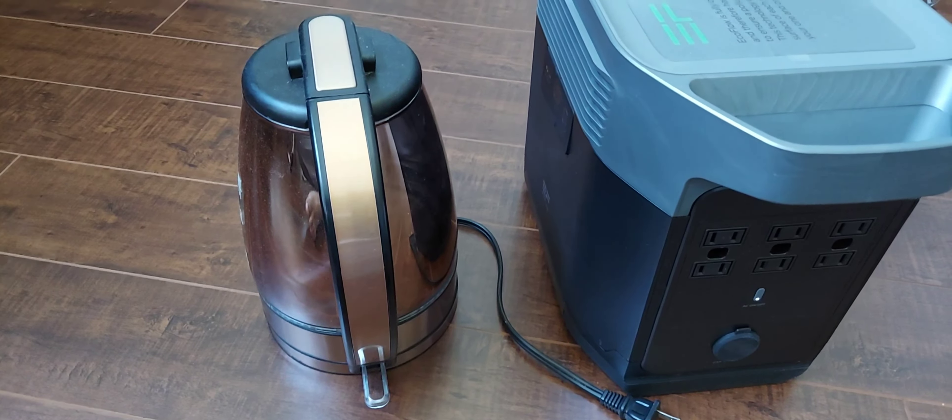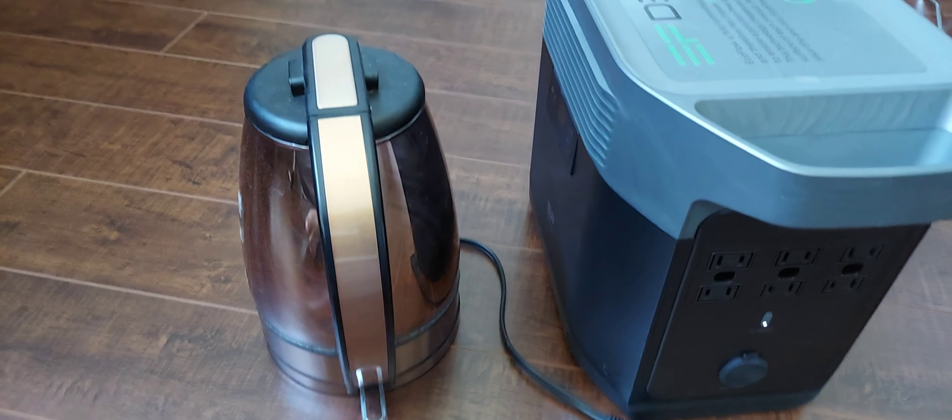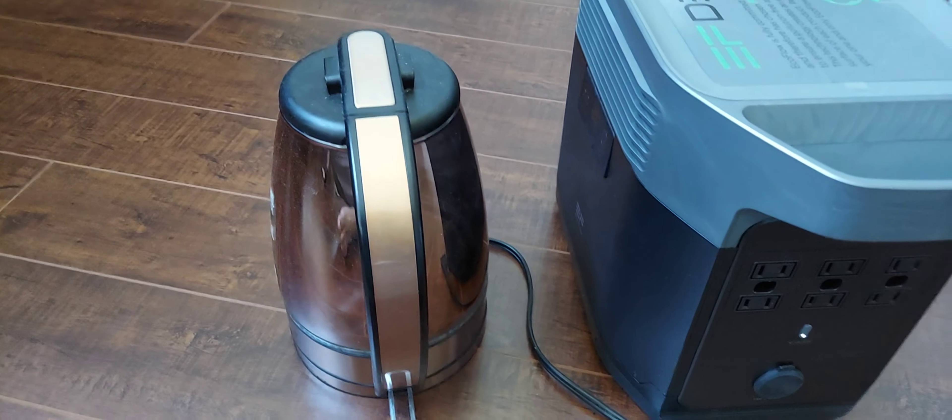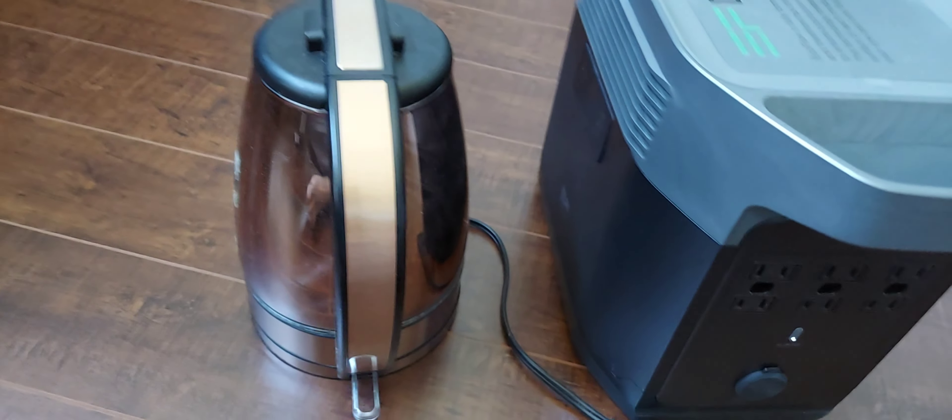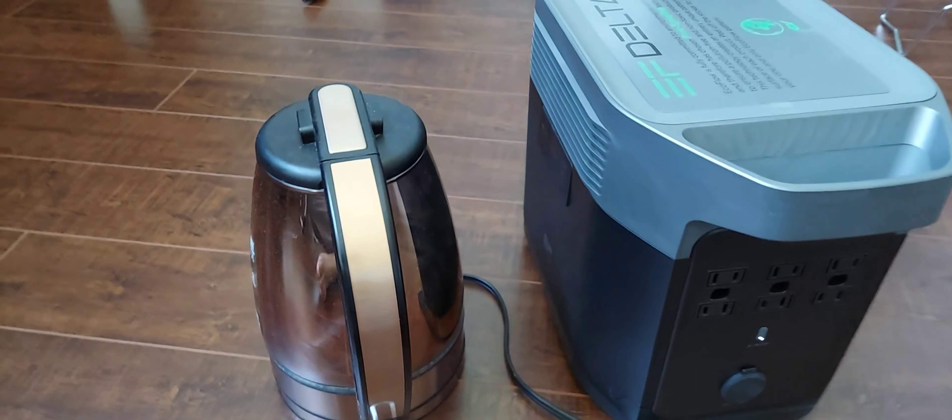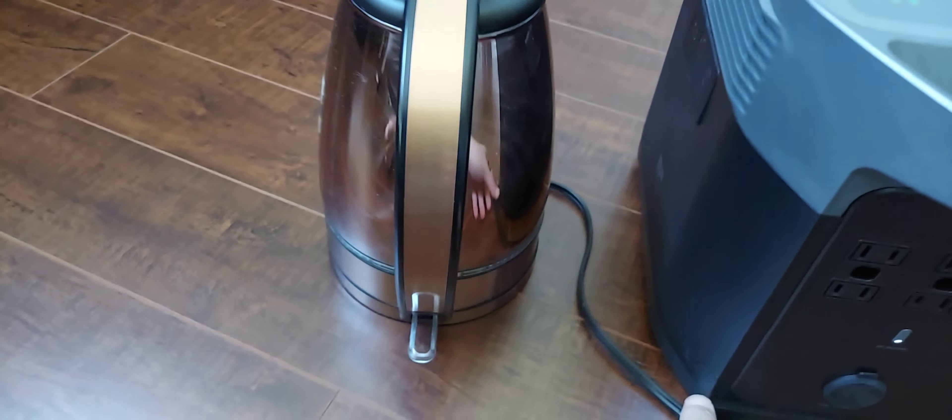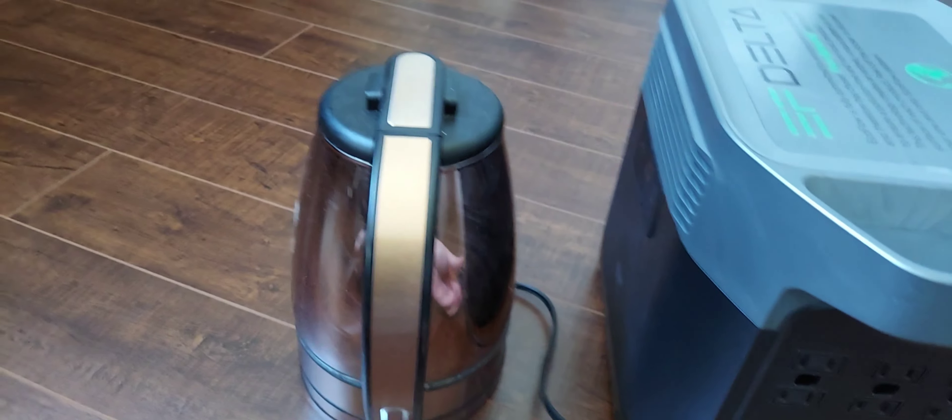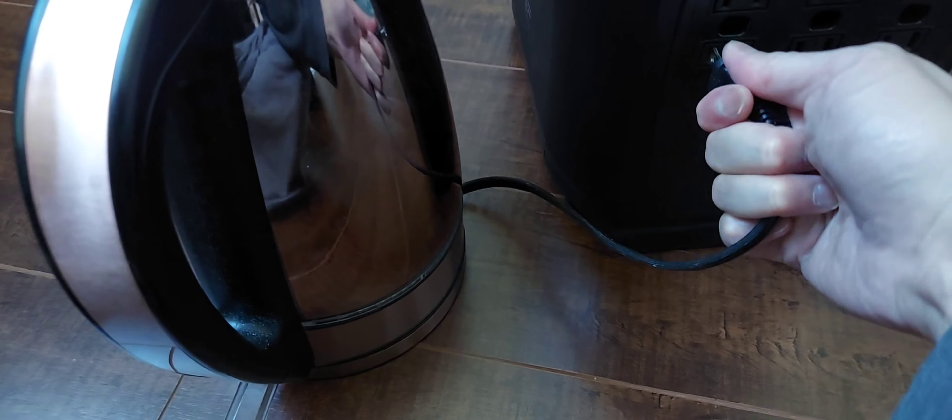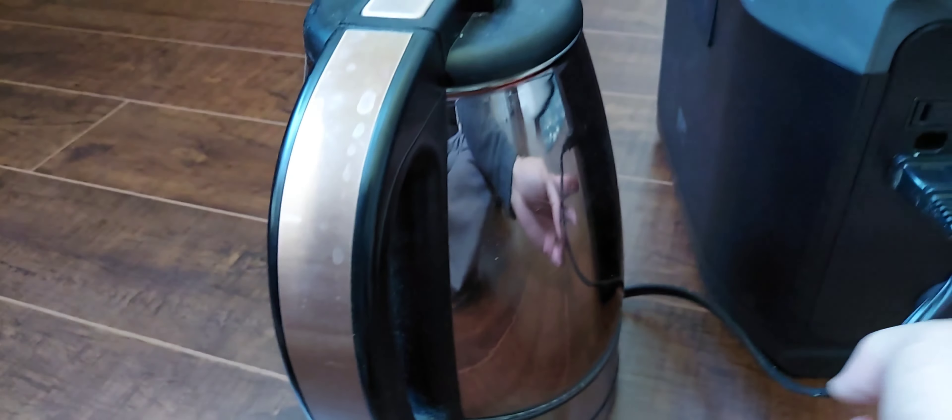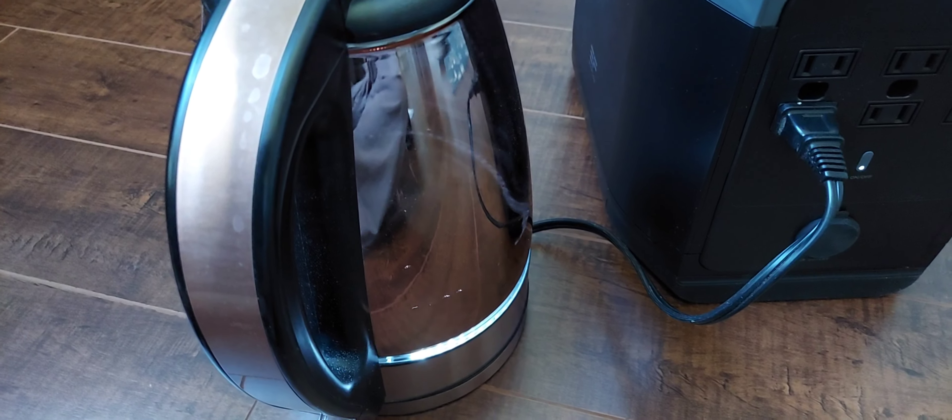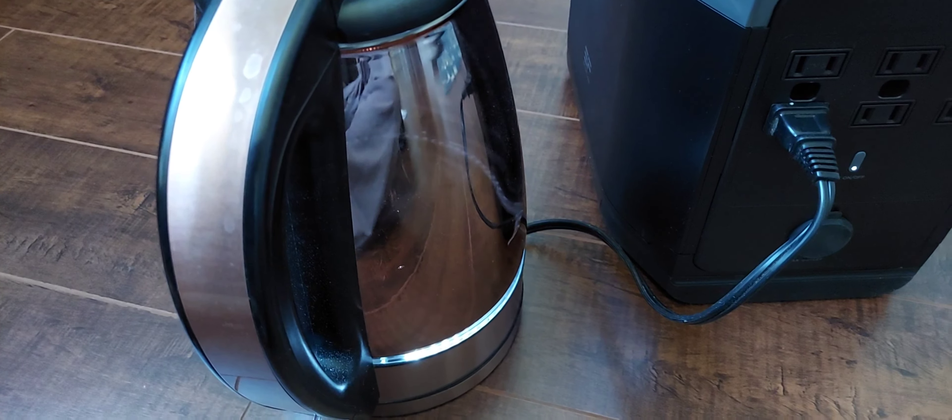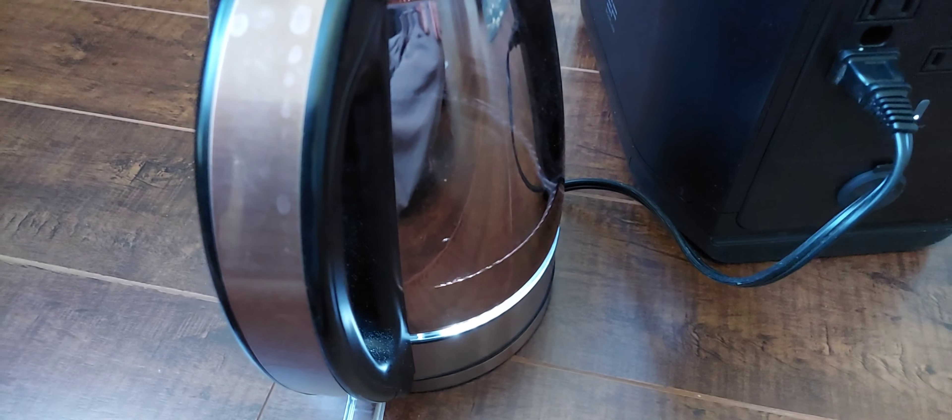Next let's try a water kettle. This one didn't work with the Anchor power station because it used too much power, so let's see how it works. Plug in, turn it on, and it looks like it's working. The light's on here.